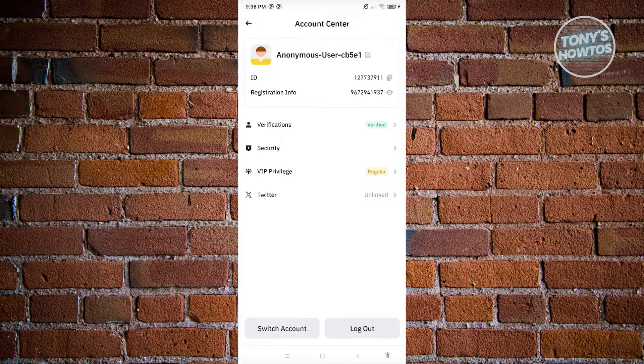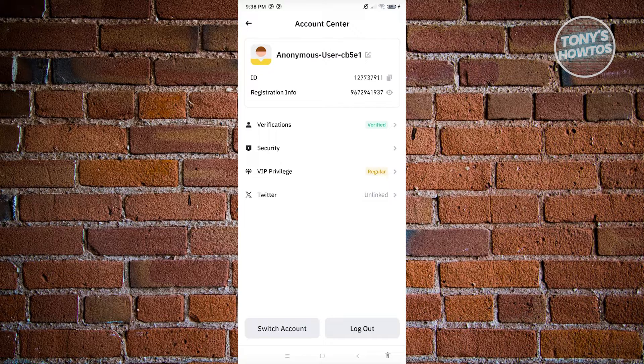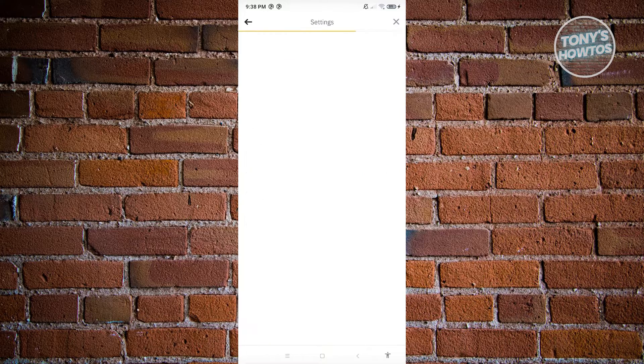From here, if you want to change your name, you just need to click on the edit icon next to your nickname. Let's go ahead and click on it.